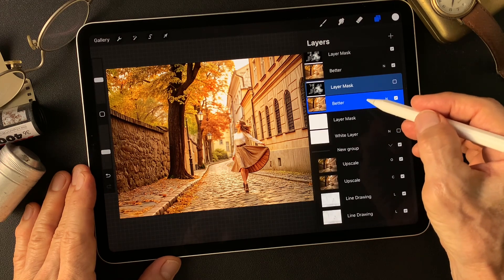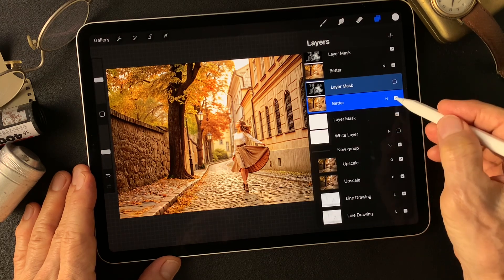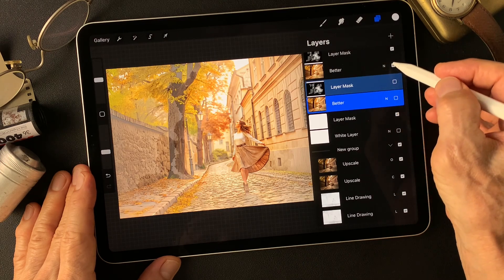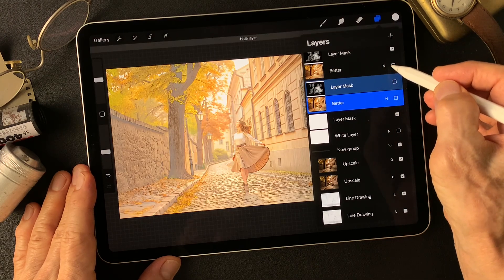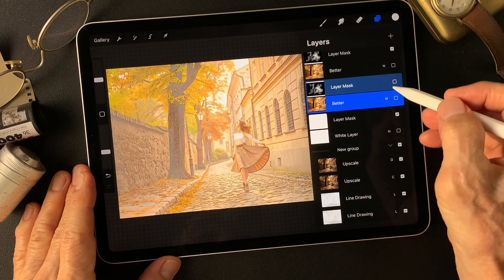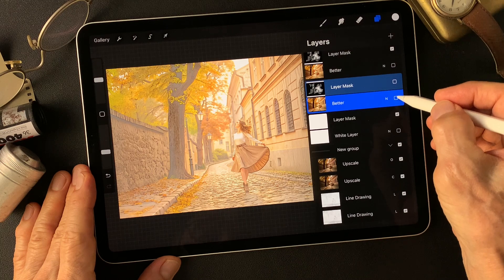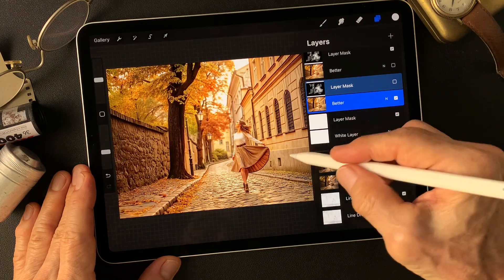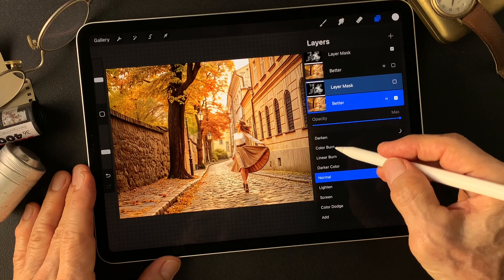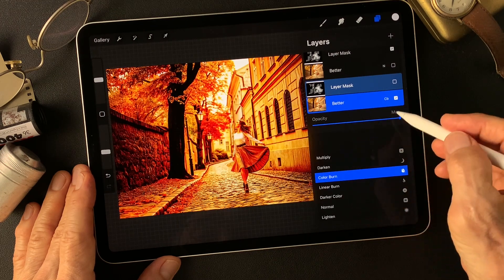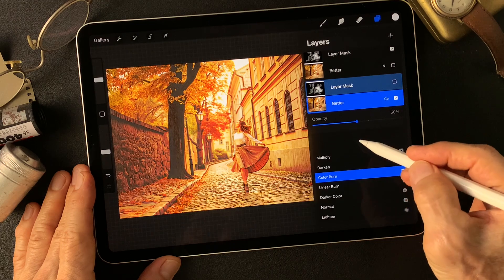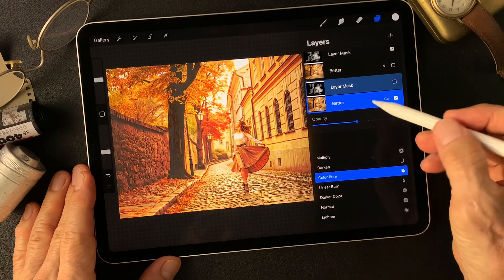We have this better image. Turn off this top layer as well, so we see the bottom group image. Now turn on this bottom layer of better image, then change blend mode to color burn. Keep it 50% — breathe dark colors.